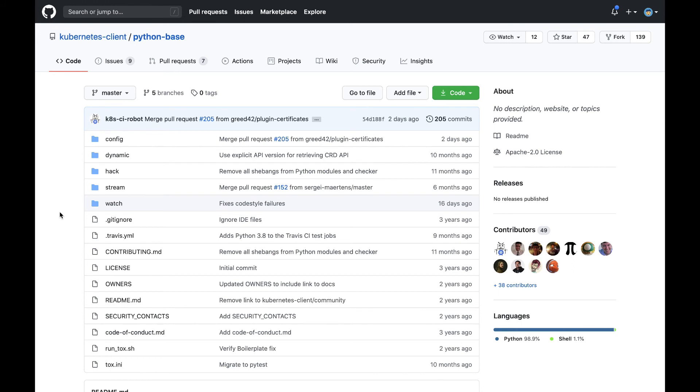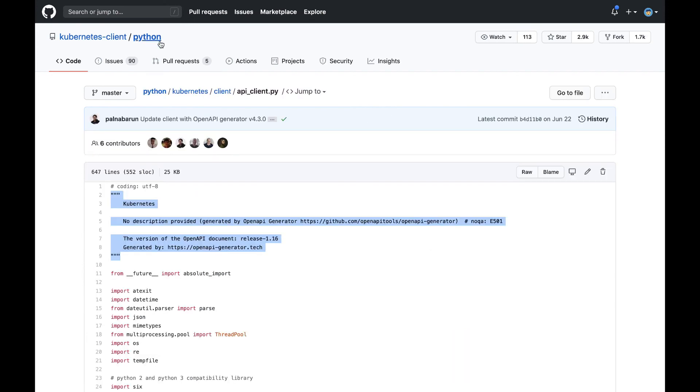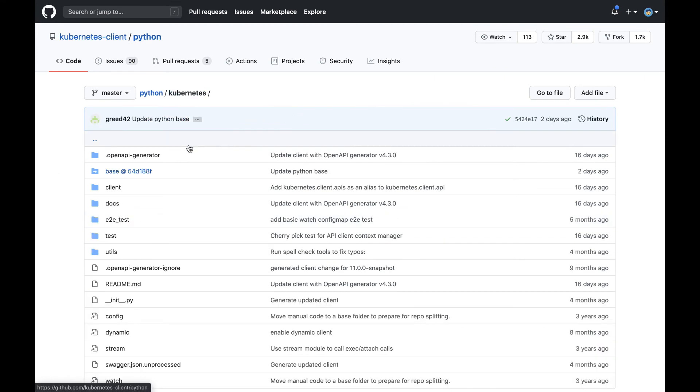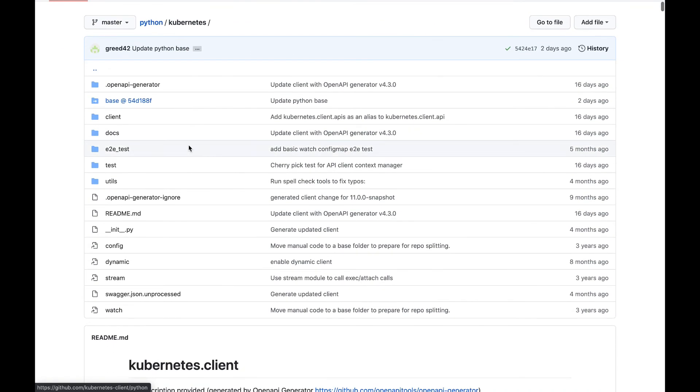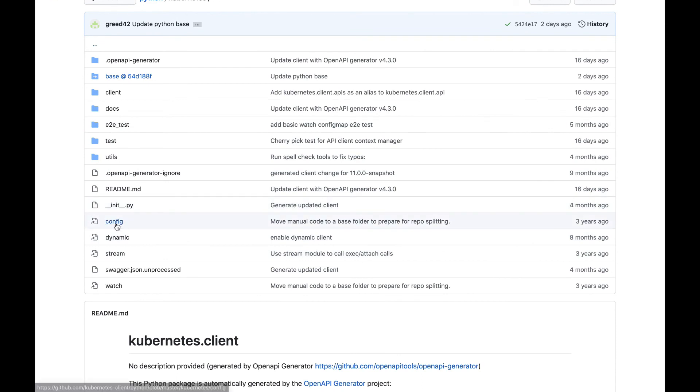The Python base repo contains hand-tuned pieces of code that are not in the standard RESTful API. This code is not auto-generated by the scripts in the gen repo. Code in the Python base repo is added to the Python repo using Git submodules. Here you see config, hack, stream, and watch. If we go back to the Python repo, you'll see that there's the same reference files config, dynamic, stream, and watch.